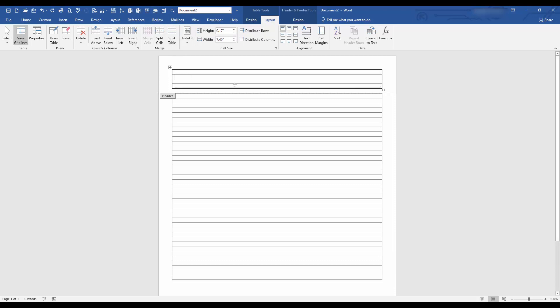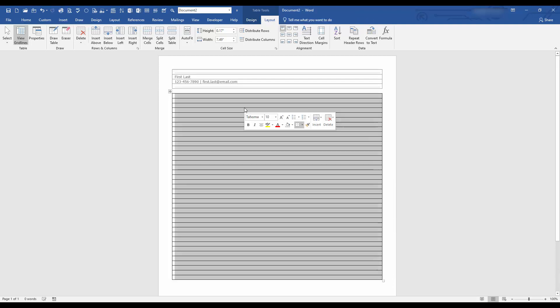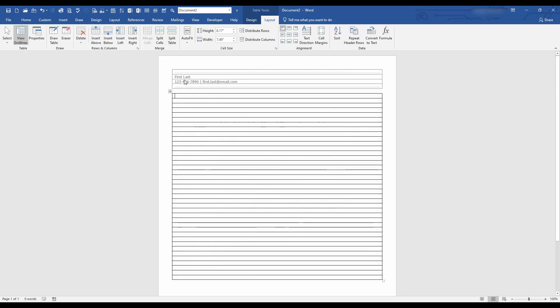Here you will add your name first last, down here will be a number and let's divide this with a pipe character and put your first but last at email dot com. So we will just keep this very simple and we'll do the formatting later in the video. Let's get out of it. So now you can see your title and your contact information will be in the header section.